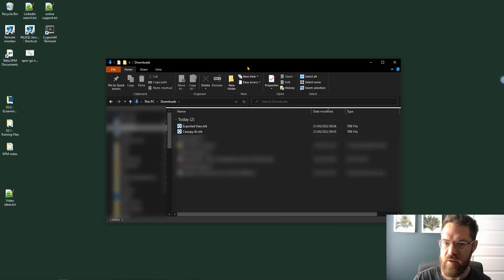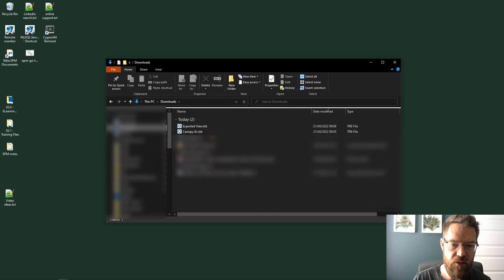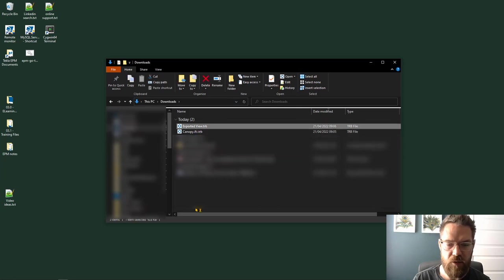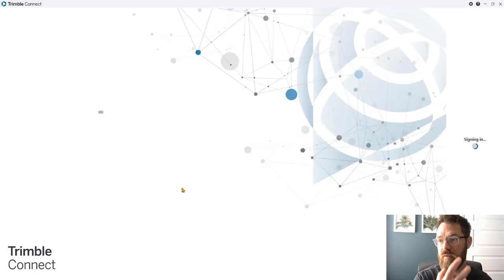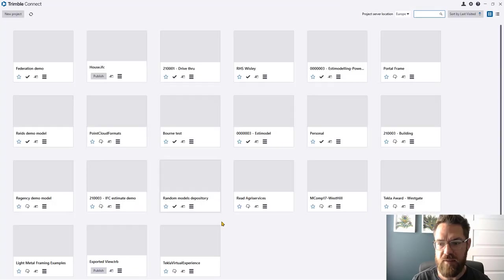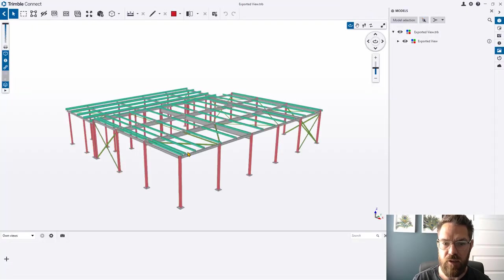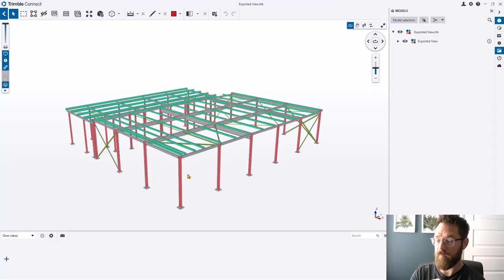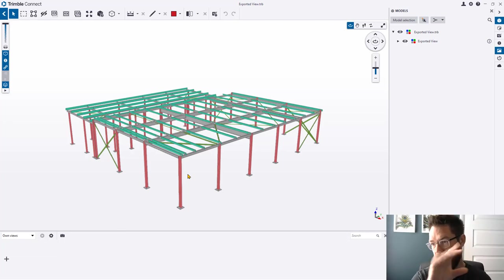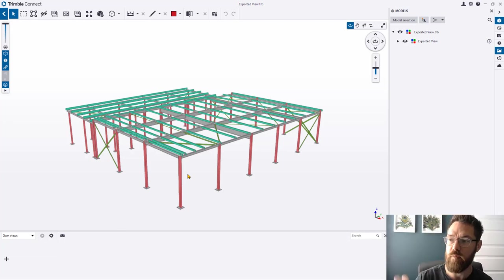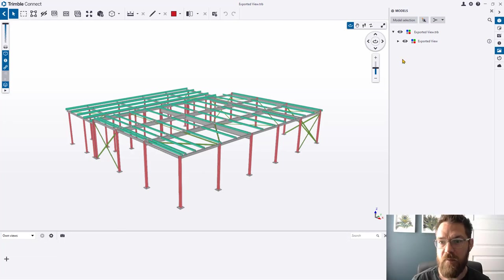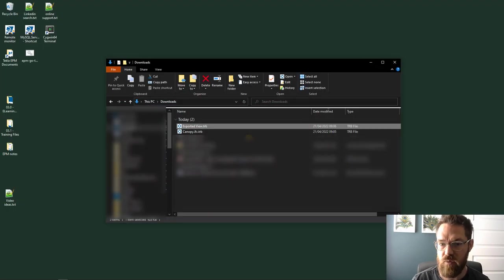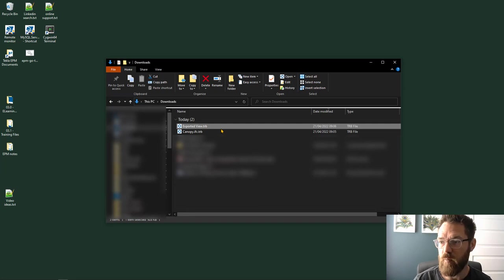Then if I go to my navigator, go to my downloads, that's on my other screen. Here you see I've got this Exported View. If we double-click on that, it'll open with the desktop version of Trimble Connect and then I'm able to view it. That's the important point.